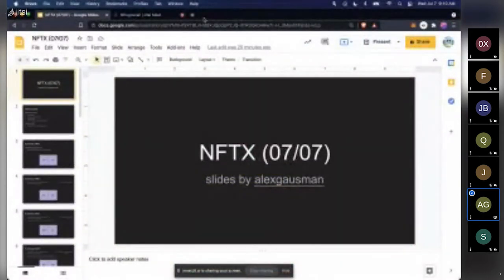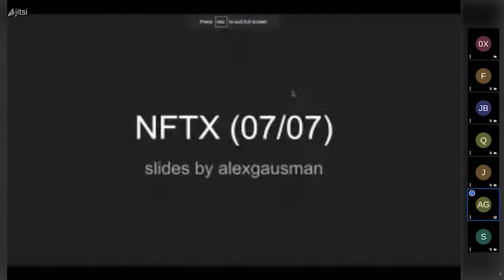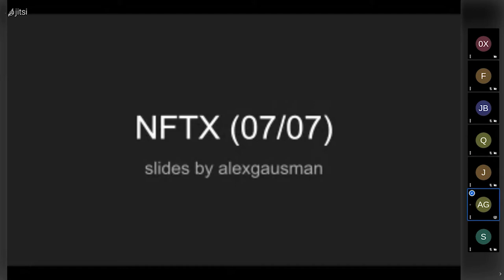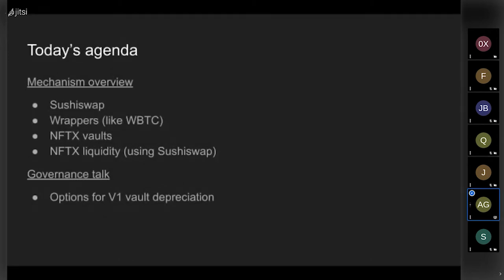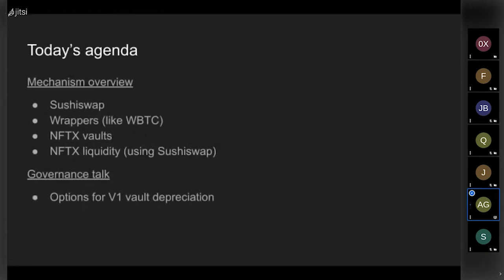All right, can everyone see that? Cool. This should only be about 10 minutes or so. If you already understand this stuff, feel free to turn on some music. So first I'll be going over SushiSwap, which is basically Uniswap version two. Then I'll be going over wrappers in general — I put WBTC but actually ended up doing Wrapped ETH. Then NFTX vaults, then NFTX liquidity and how that fits together with SushiSwap. And lastly, if we have time, we can go over options for V1 vault deprecations — sunsetting vaults like Zombie, and migrating vaults like Basie.